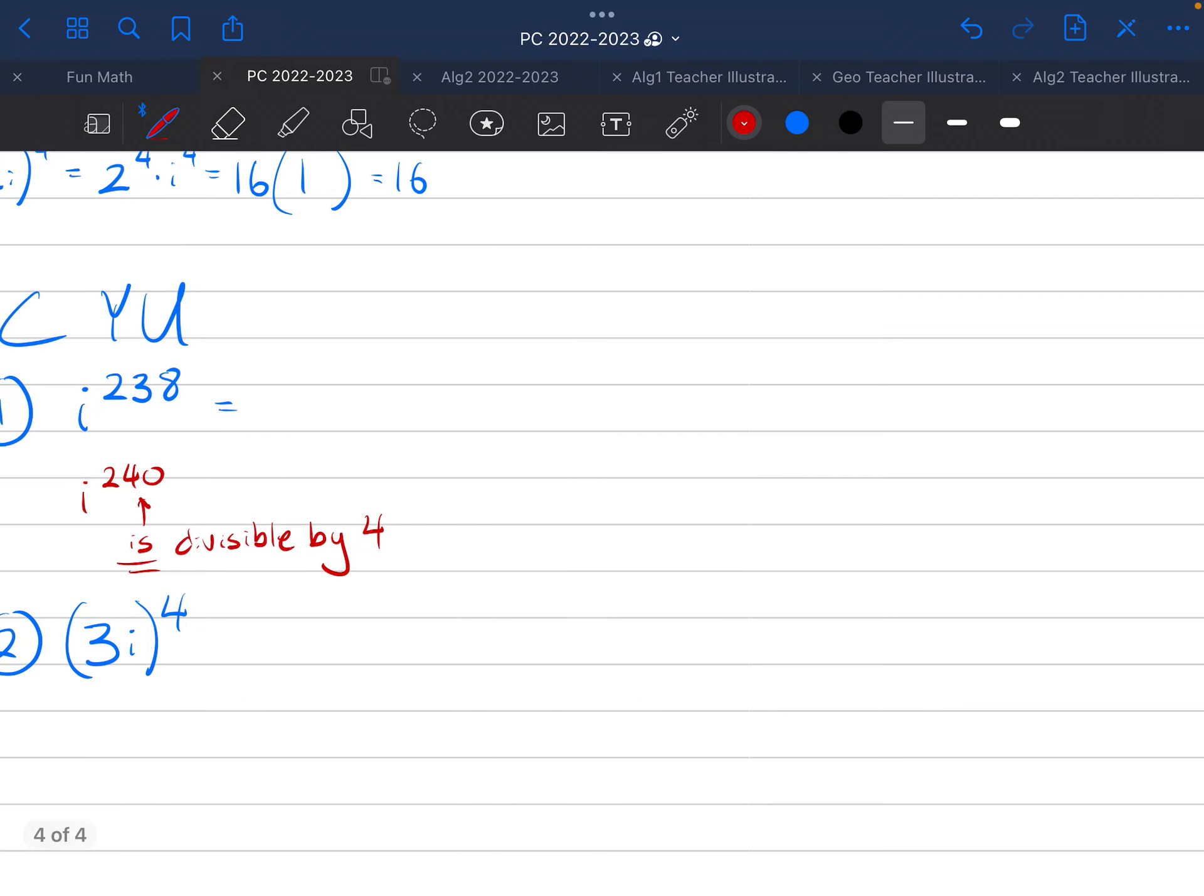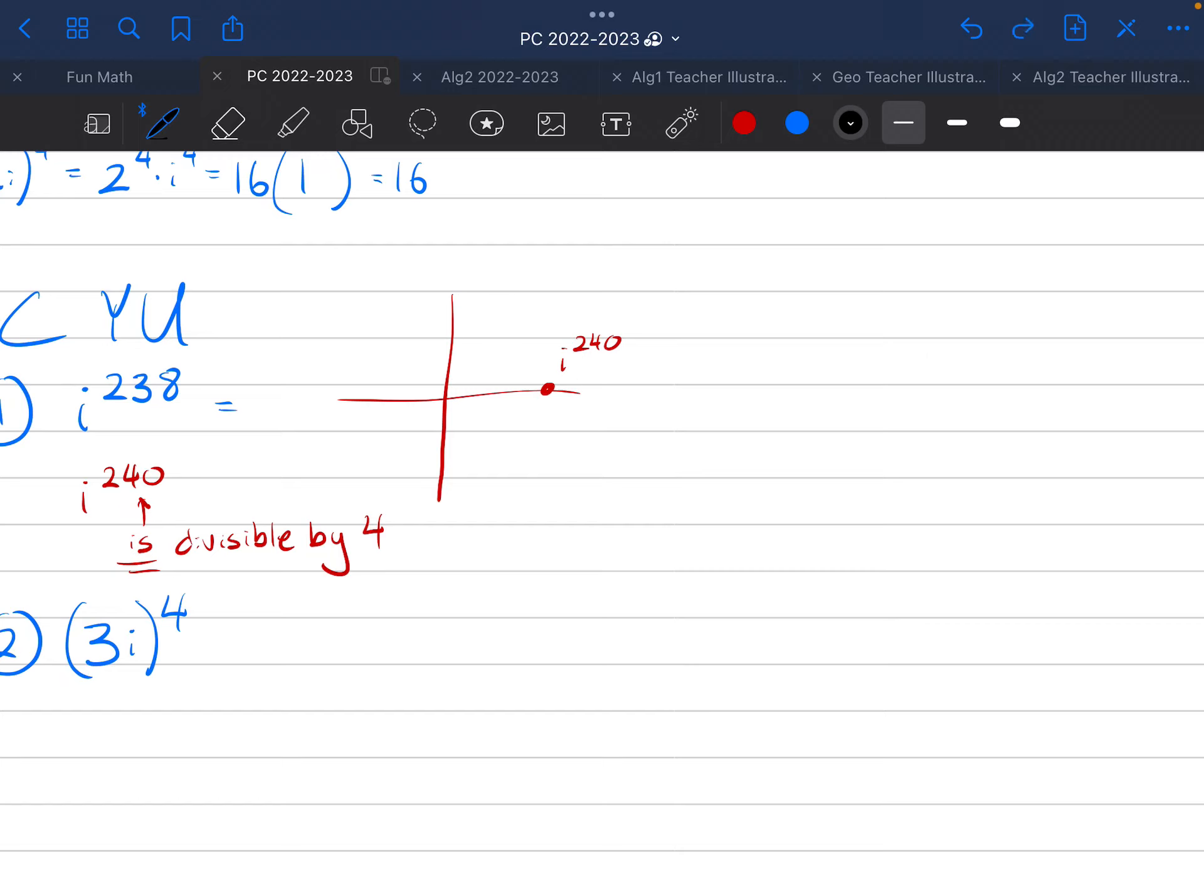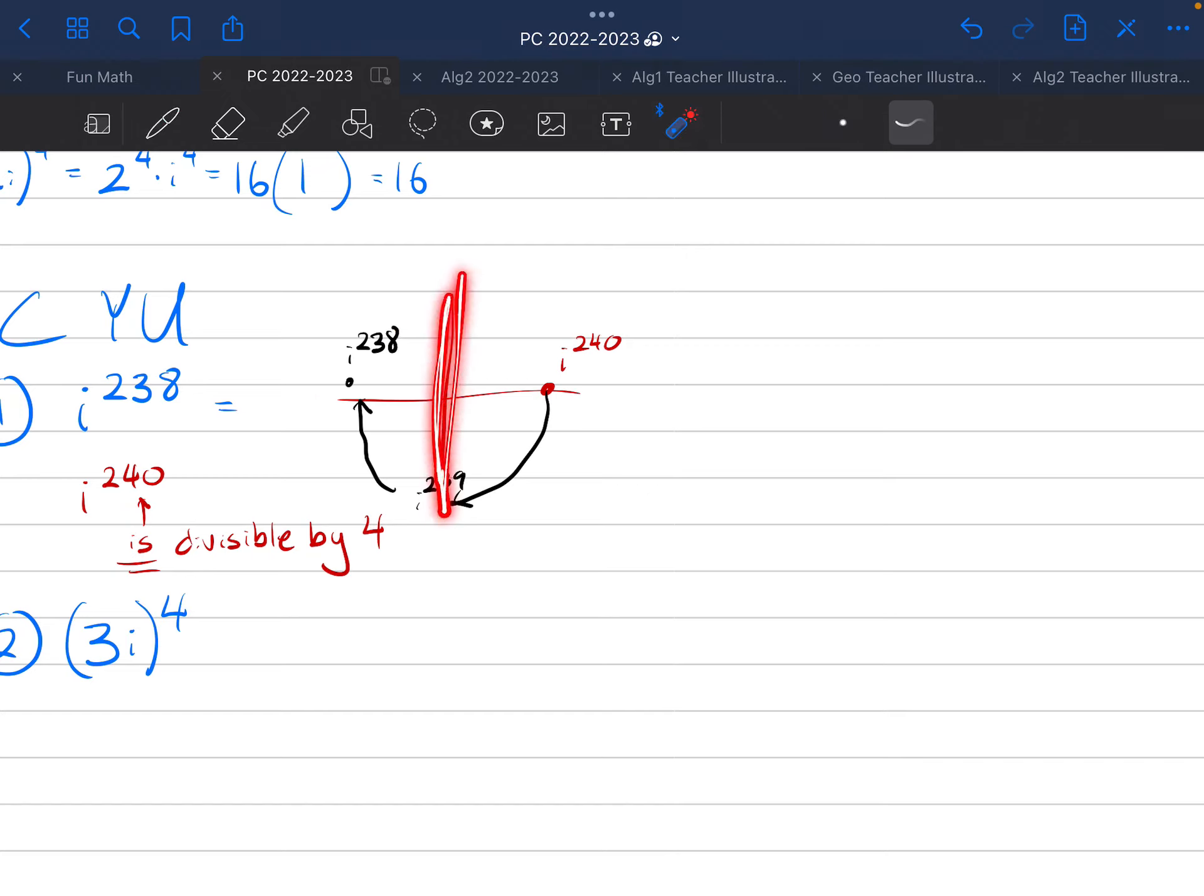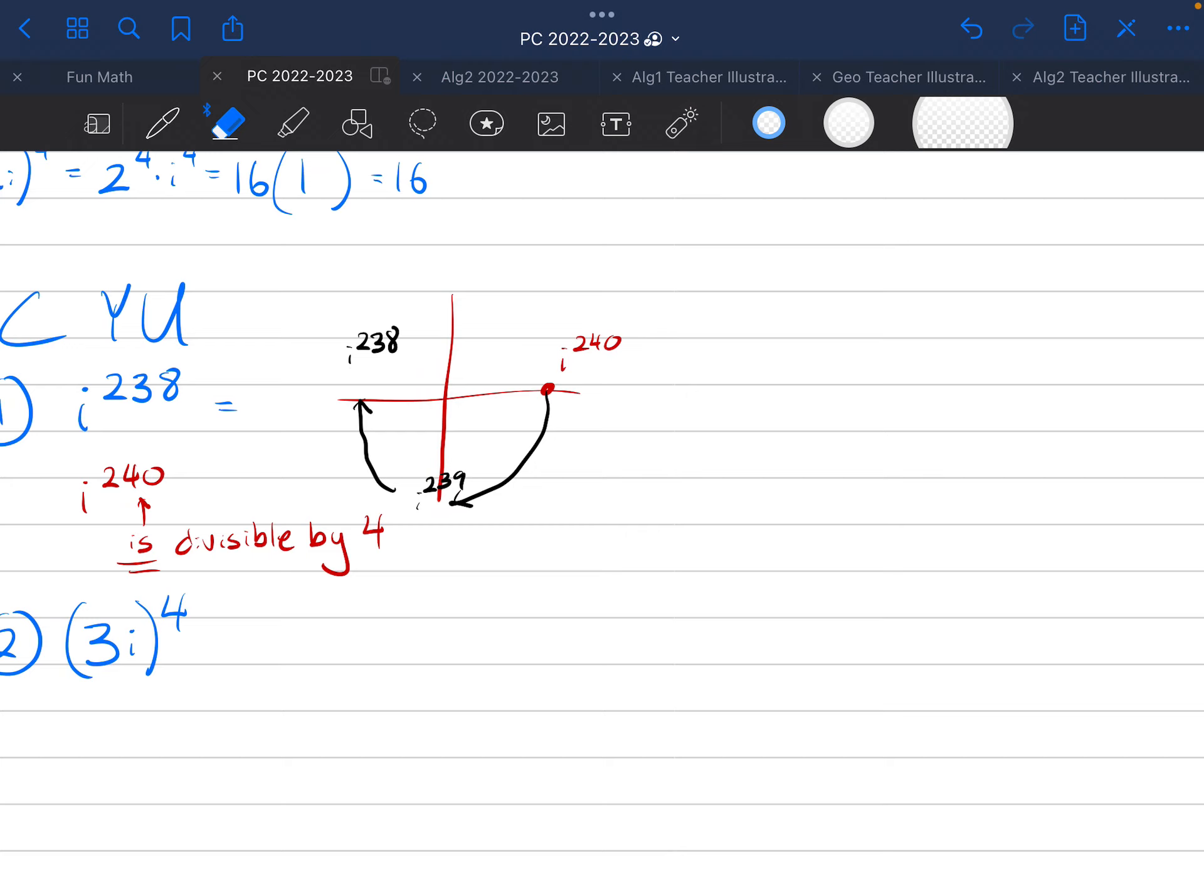Which means, if I'm thinking about my chart, 240, or i to the power of 240, rather, lives right here, and then I can just go backwards now. Now, normally going forwards is going this direction. I'm going to go backwards this direction. So, going backwards is i to the 239, and going backwards again to i to the 238 gives us our answer. And notice that is on the real axis, so it is a real number, not a pure imaginary.